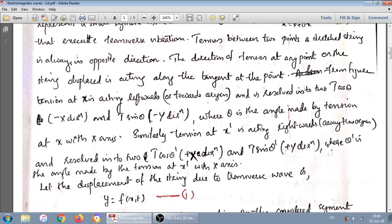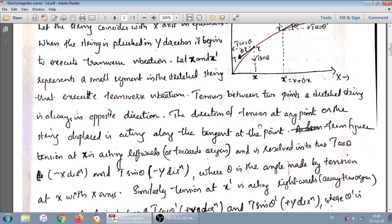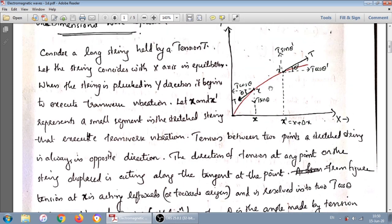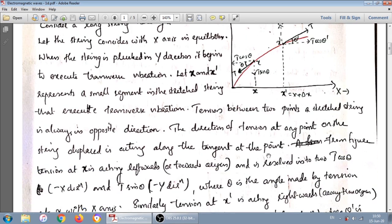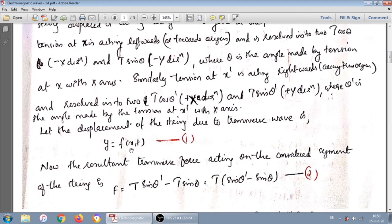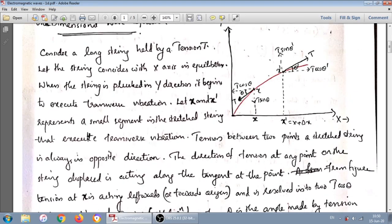What is the displacement at a particular point x at a particular time t? Let small y be the displacement made by this string at a particular point x at a particular time t. Then this transverse displacement will be a function of x and t. As we move from one point to another, the displacement along y is different because the position x is changing.